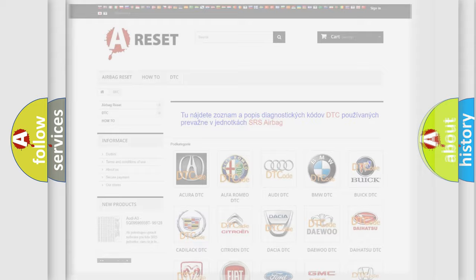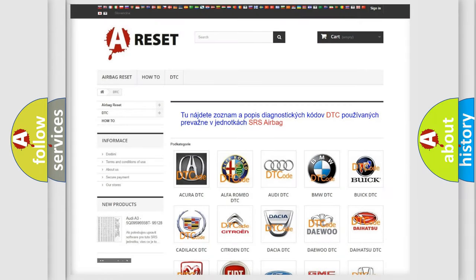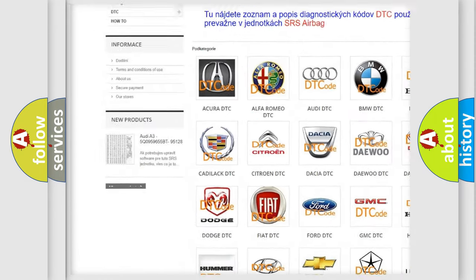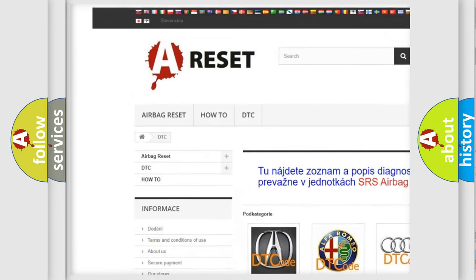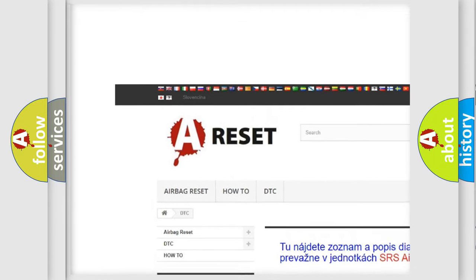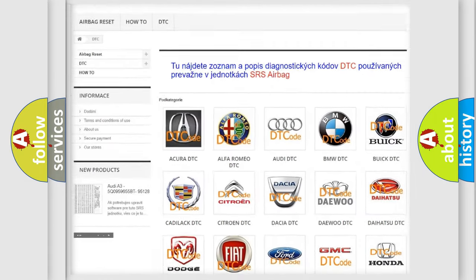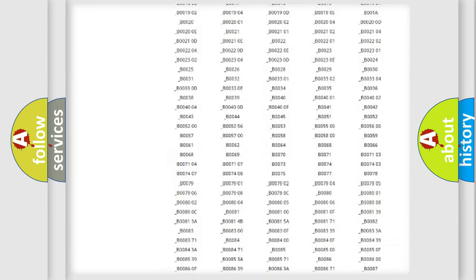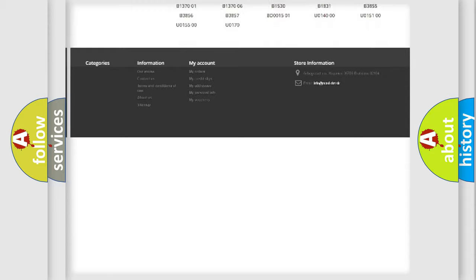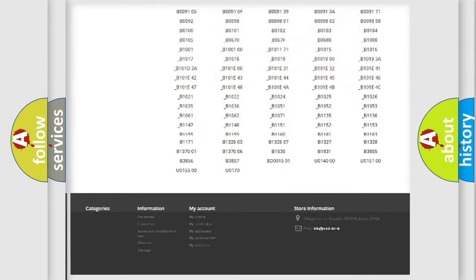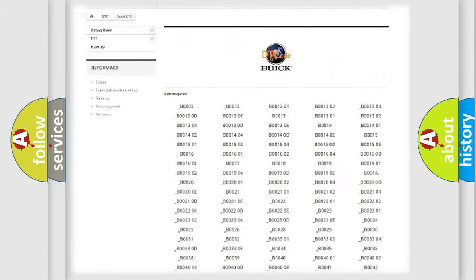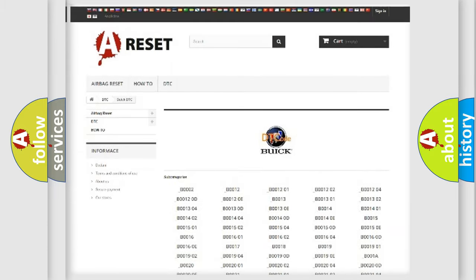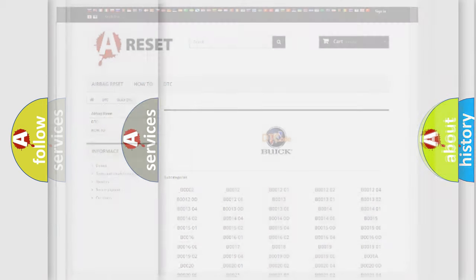Our website airbagreset.sk produces useful videos for you. You do not have to go through the OBD2 protocol anymore to know how to troubleshoot any car breakdown. You will find all the diagnostic codes that can be diagnosed in Buick vehicles. Also many other useful things.